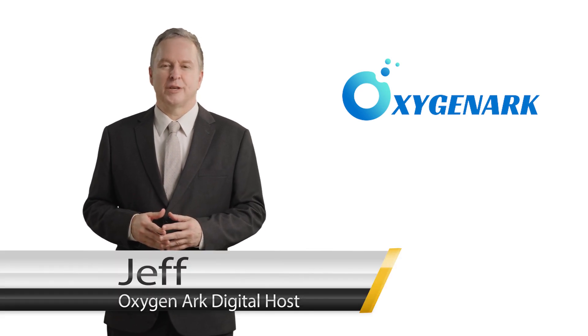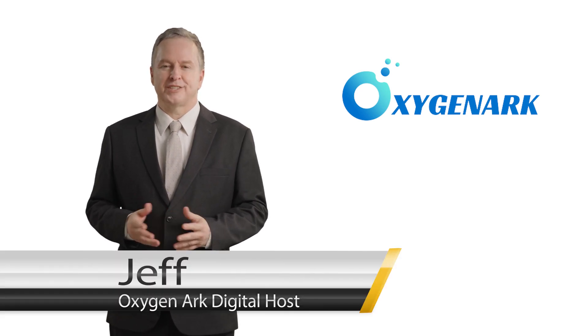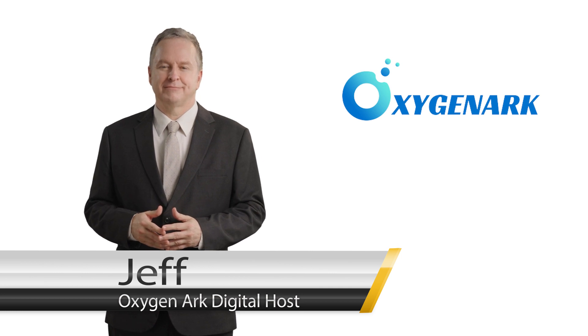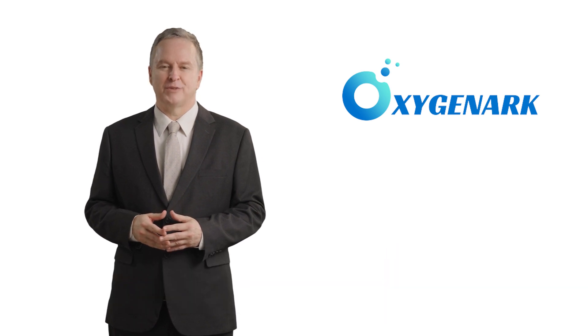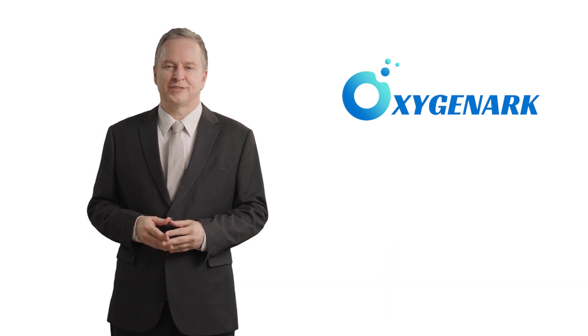Welcome to OxygenArc, the home of hyperbaric chamber engineering expertise. Today I'll be sharing five essential engineering tips to help you choose the perfect mild pressure hyperbaric chamber for your clinic.